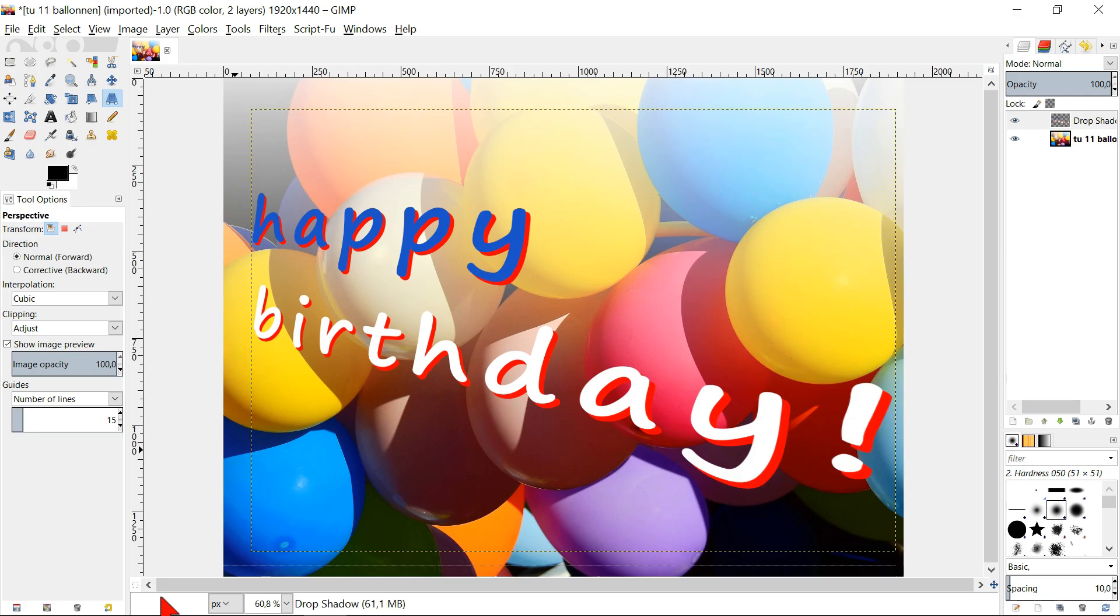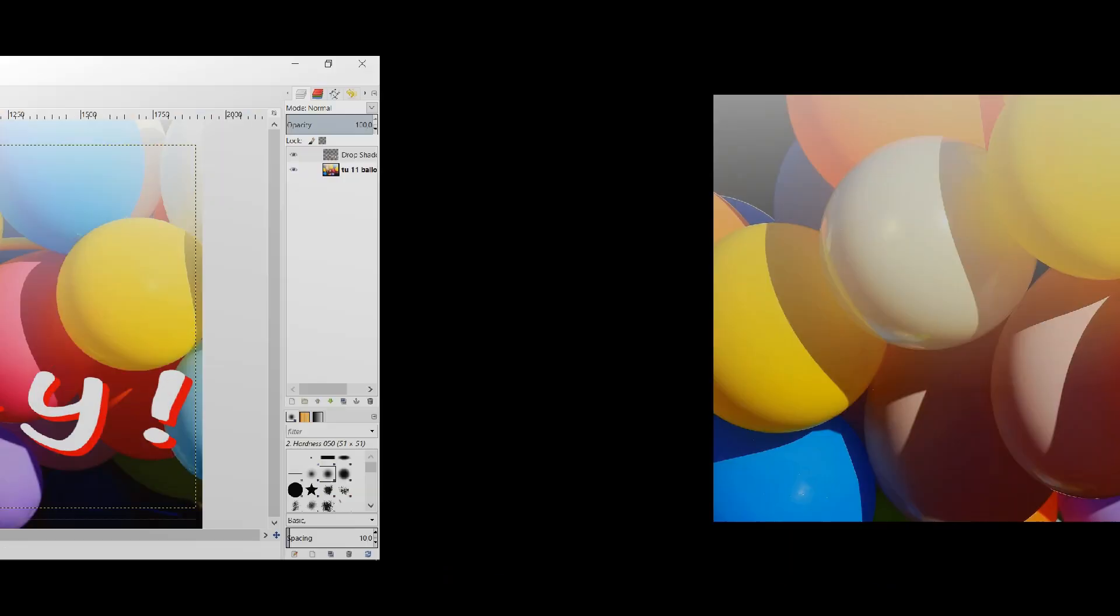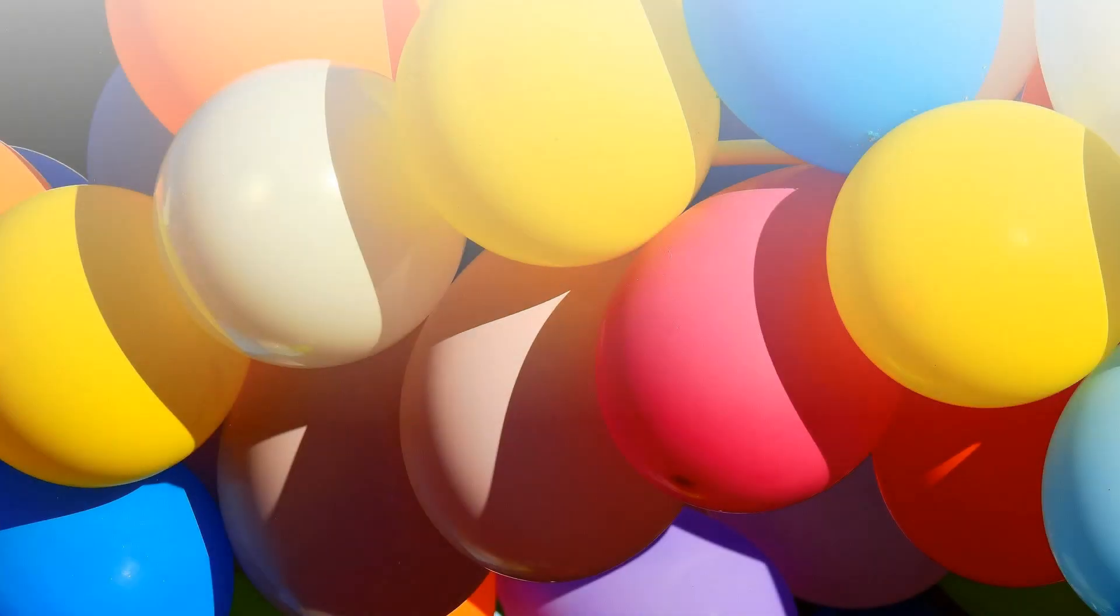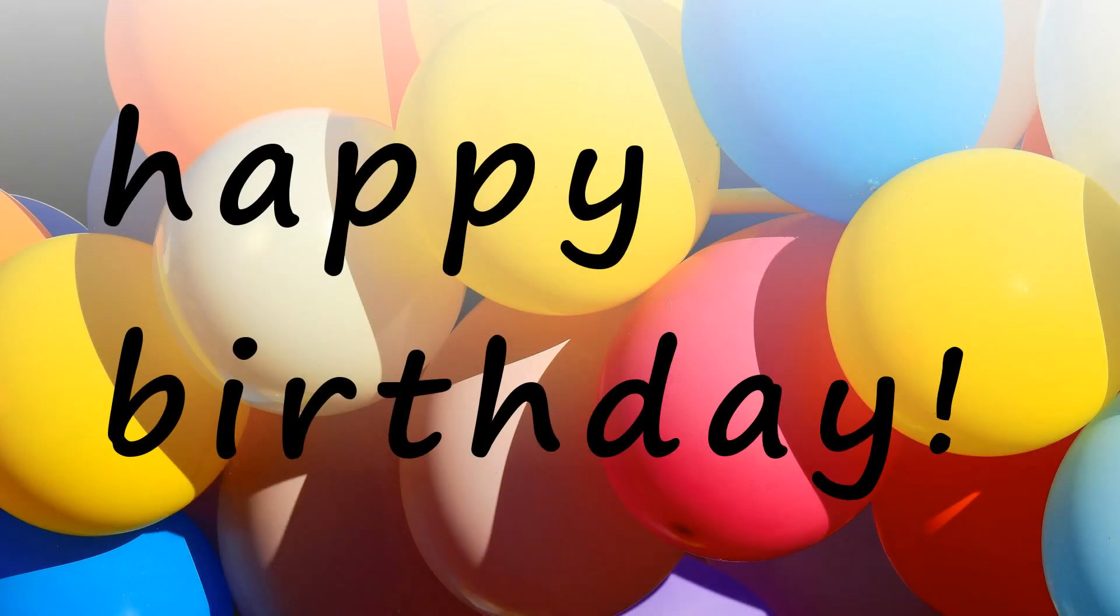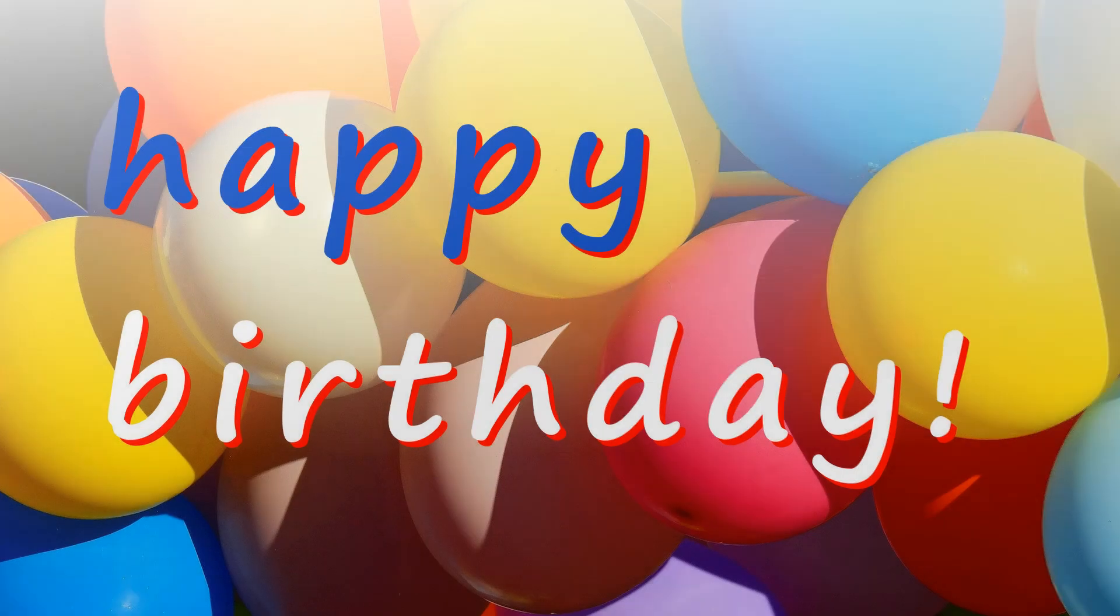So there we have it, the basics of the text tool with a little extra. Hope you liked the video. Thanks for watching.